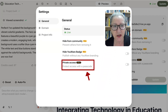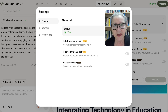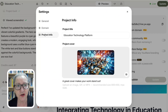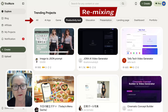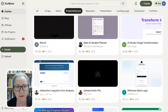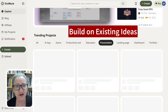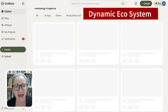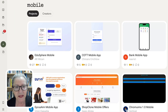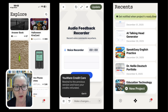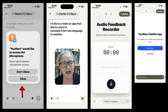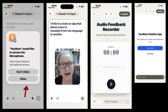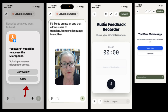Youware gives you options such as public or private projects, as well as password-protected sharing for more controlled access. You wear also encourages open remixing and co-creation in its community — you can choose whether others can remix your work or jump into remixable projects to build on existing ideas. The Youware mobile app brings vibe coding everywhere you go. One of the most exciting features is 'Speak to Create' — instead of typing your idea, just say it out loud and the mobile app turns it into a fully functional project.